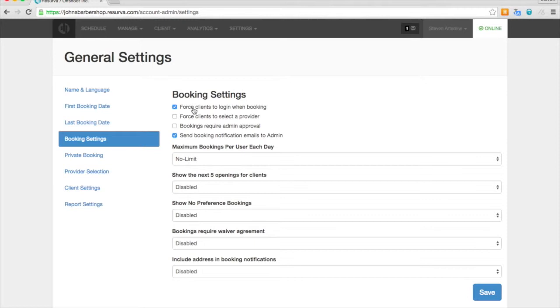This particular feature here, force clients to log in when booking. You have the opportunity to leave that on, which is the default, and give your clients an actual account for the first time they book. Or you can turn it off and they can just enter their name, phone number, and email address when they book.